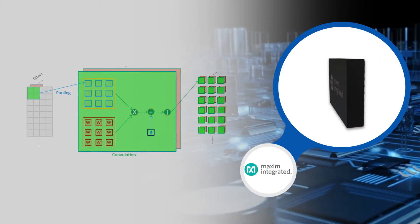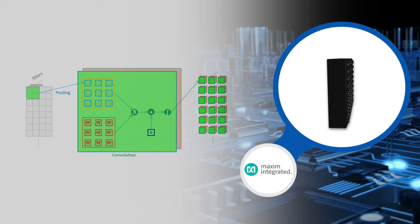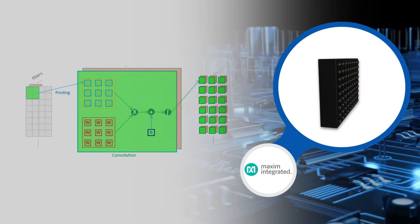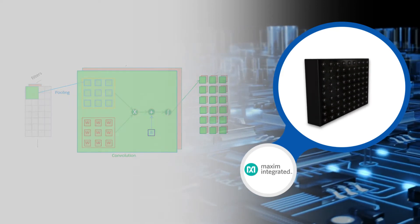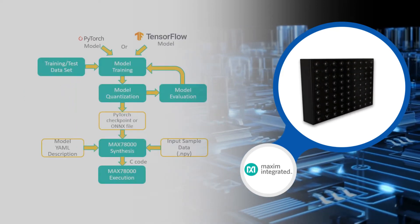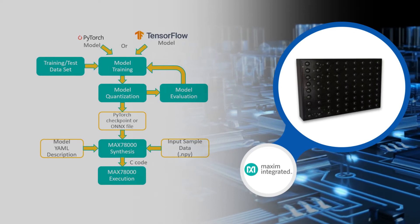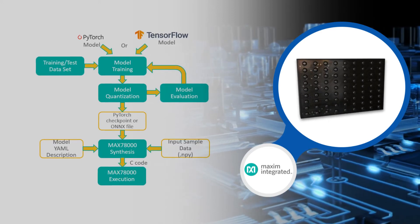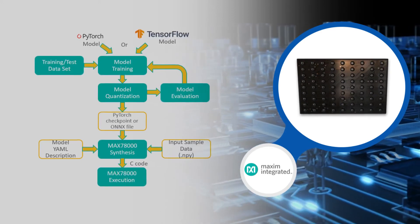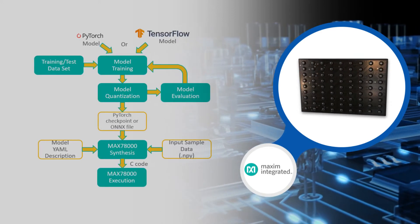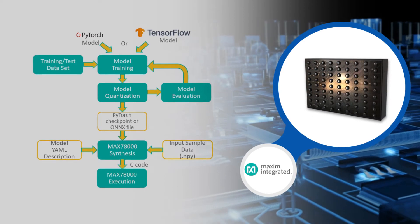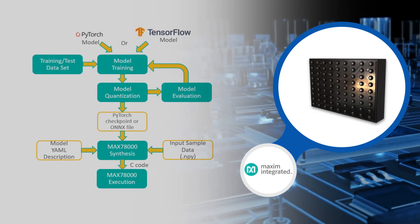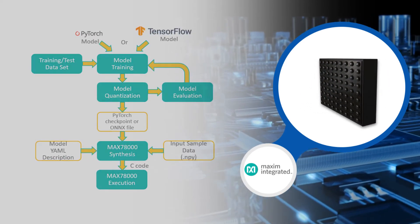The CNN weight memory is SRAM-based, so AI network updates can be made on the fly. The CNN architecture is flexible, allowing networks to be trained in conventional tool sets like PyTorch and TensorFlow, then converted for execution on the MAX78000 using tools provided by MAXIM.